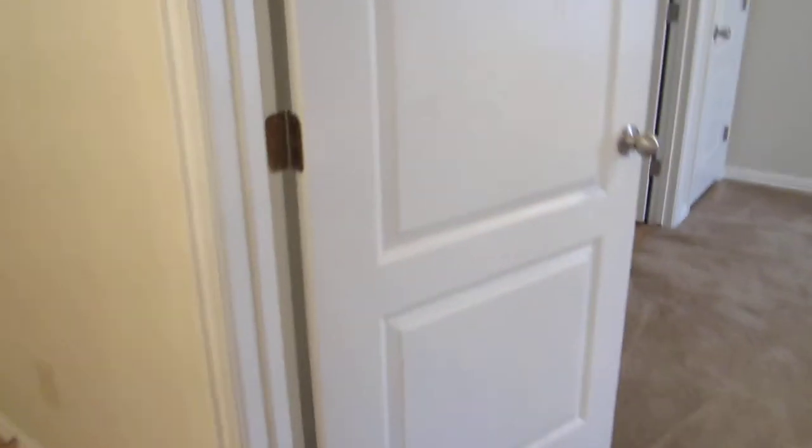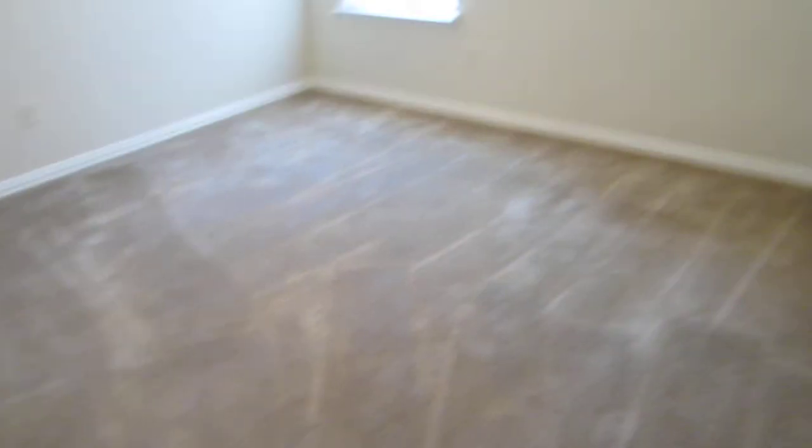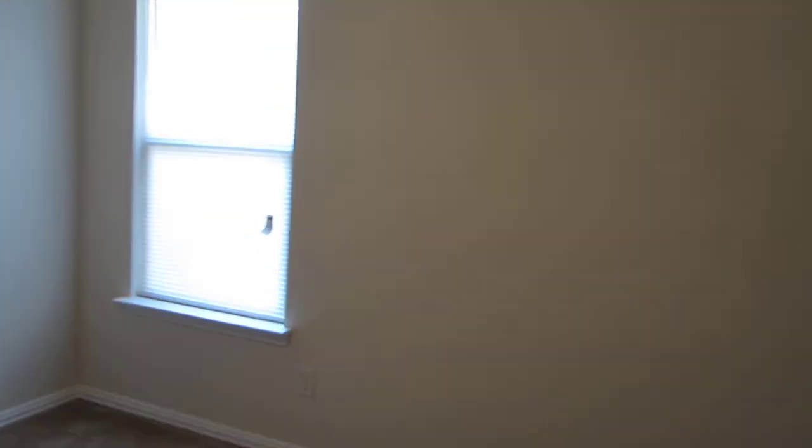Now to the master bedroom. Pretty good size with high ceilings and two closets on each side.